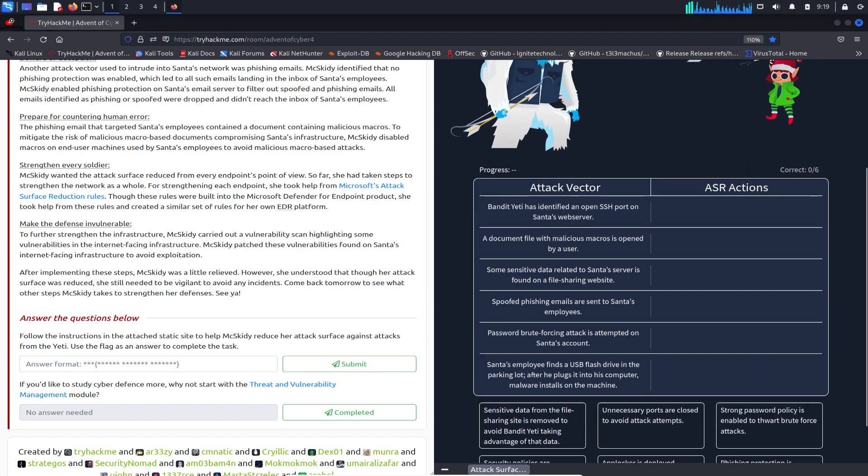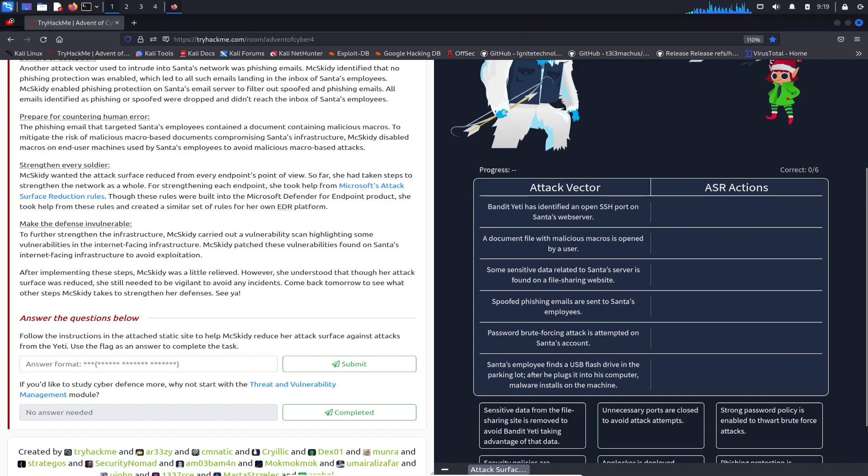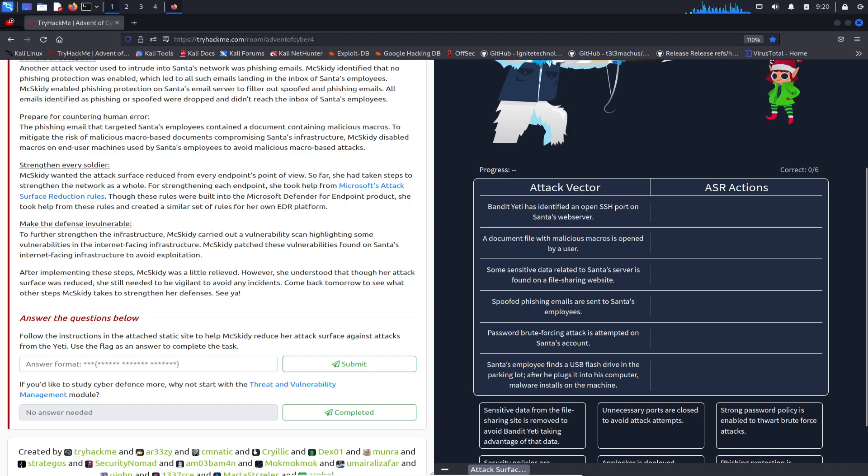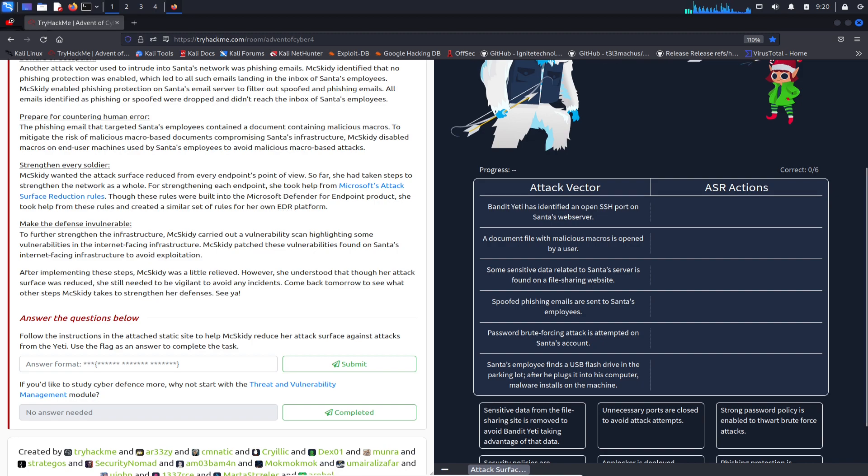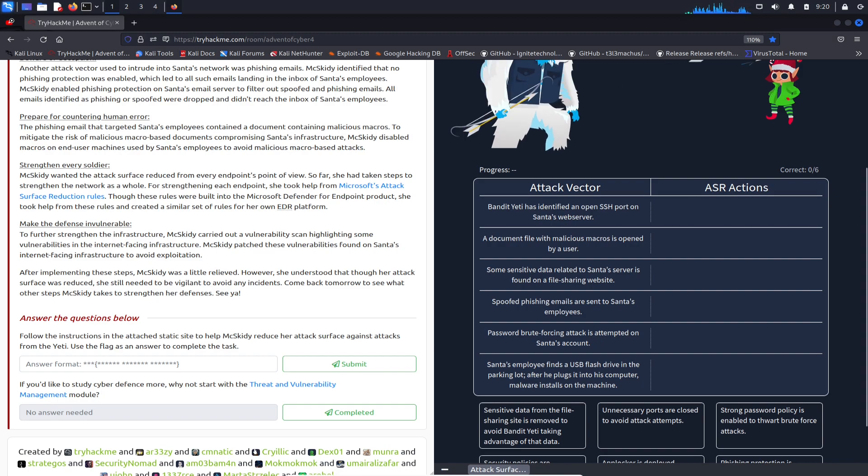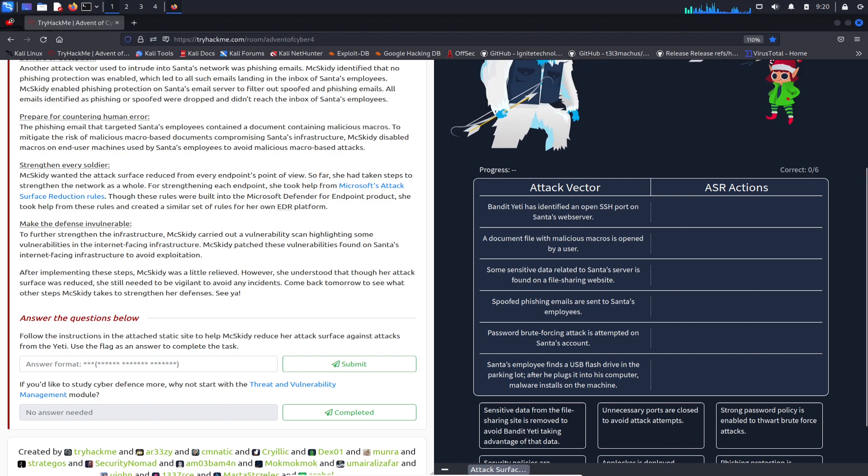Looking at the attack vectors: the yeti has identified an open port on Santa's web server - that's not good because then he can use that as a point of action. A document file with malicious macros is opened by the user - maybe you need some security awareness training or something to block that macro from executing.